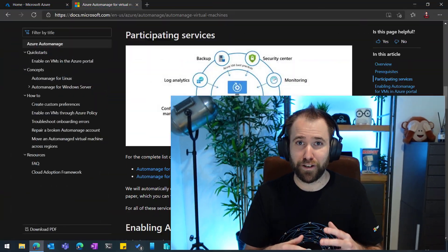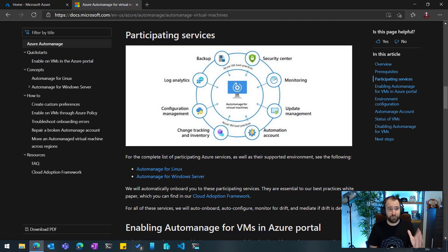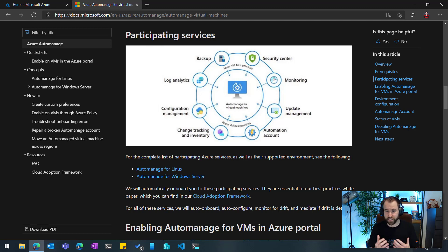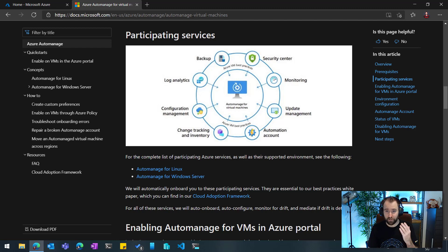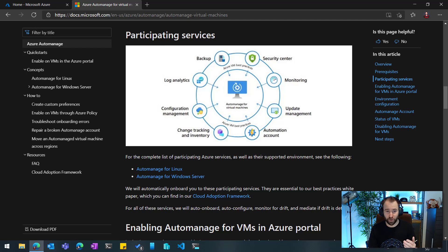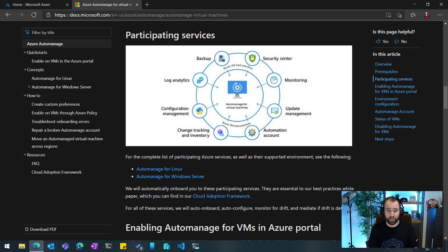And so many of our customers said, Hey, wouldn't it be great if we just could let Azure manage our virtual machines as well? And that is exactly what Azure Auto-Manage does. So if we're looking here at the documentation, you can see here that we offer a whole set of services to manage your server virtual machines. This can be like security center, monitoring, update management, automation, change tracking and inventory, configuration management, log analytics, and backup.